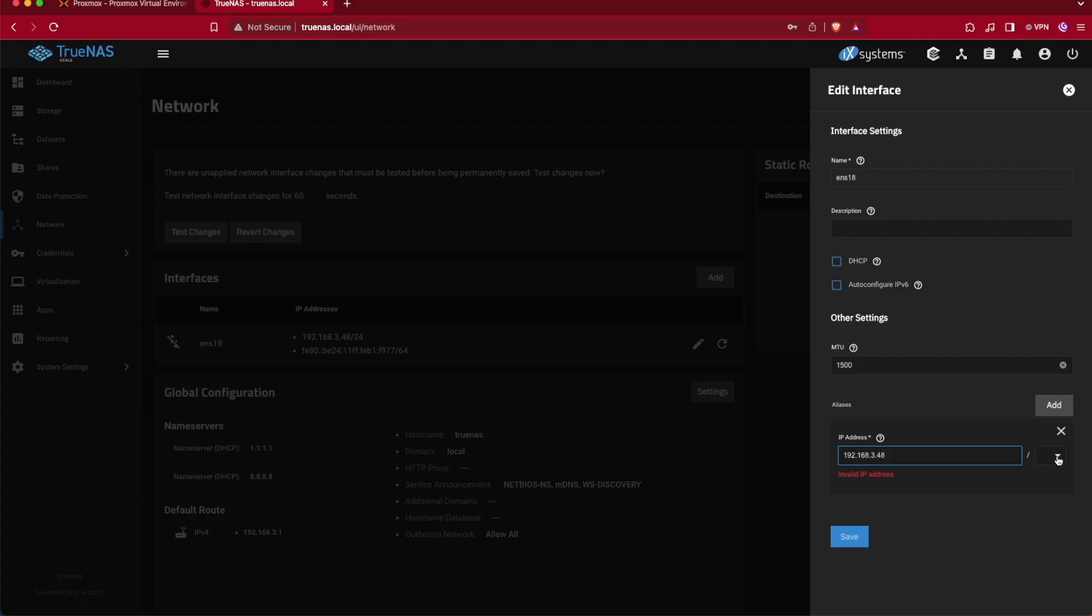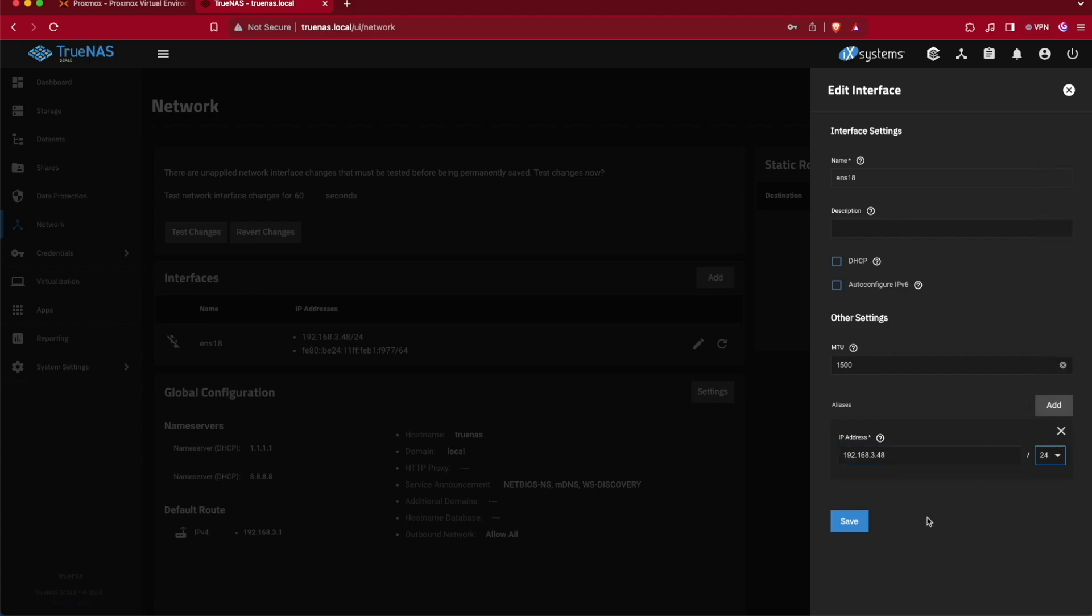Now there is a possibility this could be different in your network depending on how your subnetting works, but for most standard networks in most houses, /24 is going to be the desired selection. Now I'm going to go ahead and hit save.